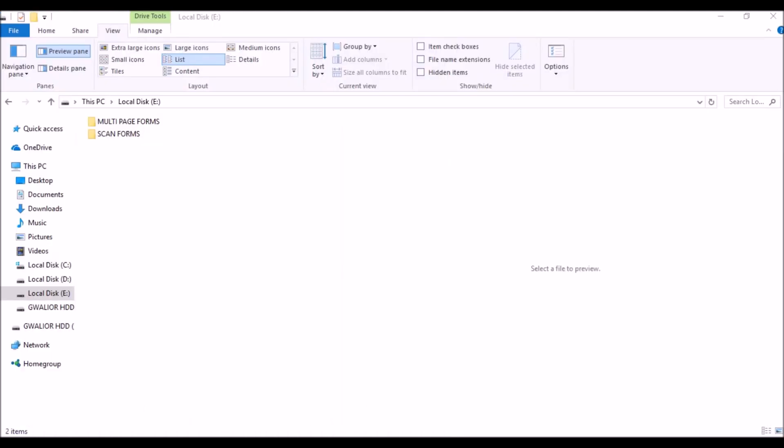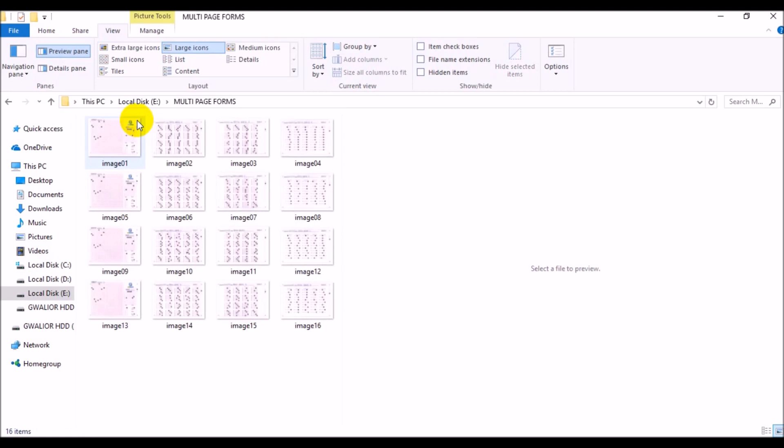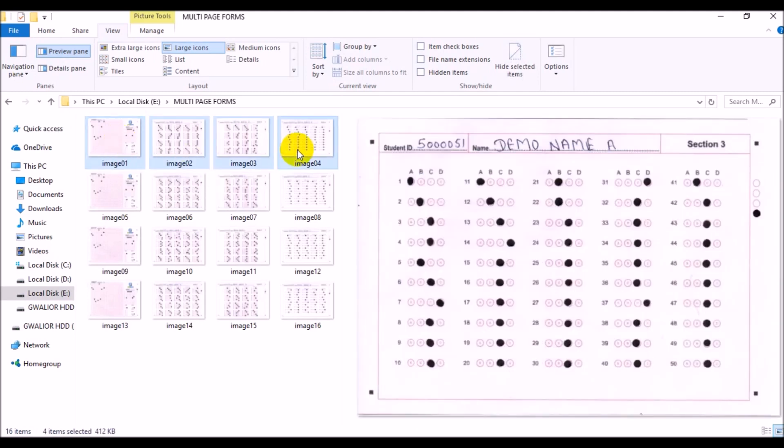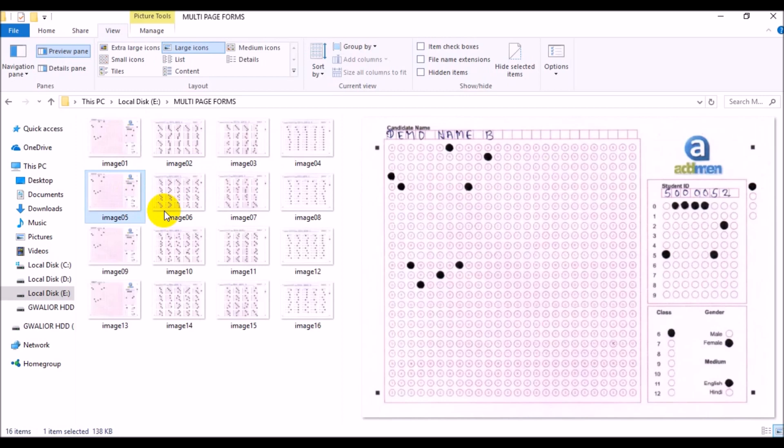Now we proceed to scanning and reading of these forms. All the forms can be scanned to one folder but there can be two different ways of doing it. Let us first see the operation process for case 1 where all the forms of a single candidate are scanned collated together and in sequence.